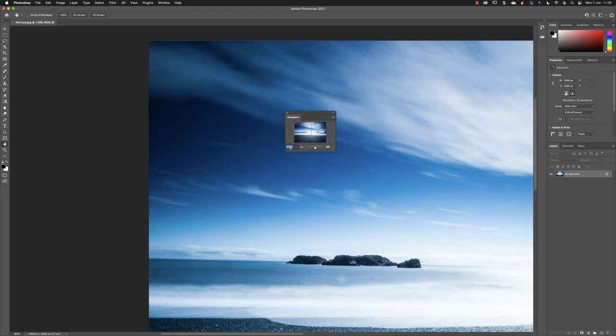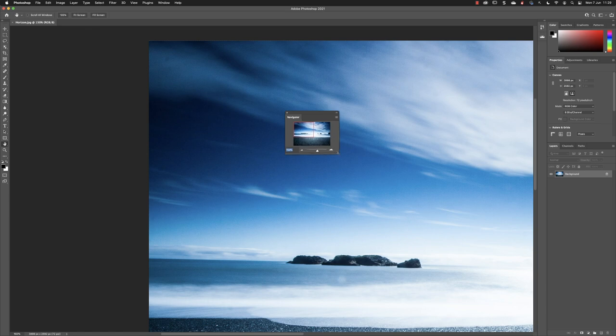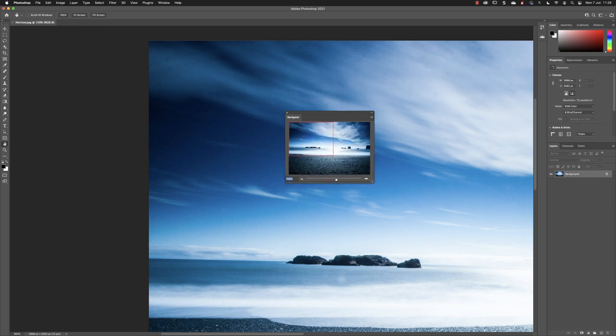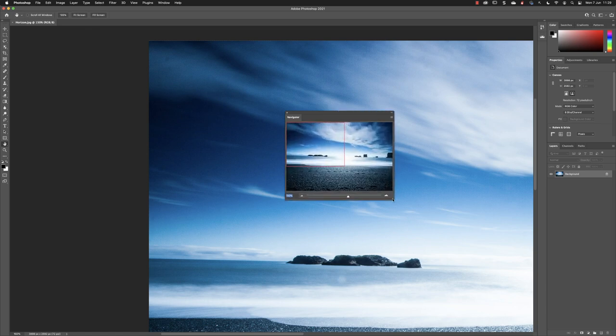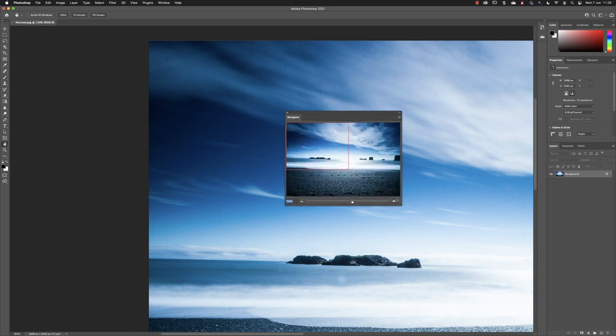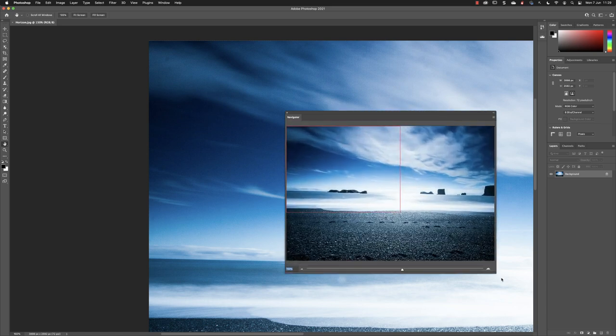You can make this Navigator panel larger by going down to the bottom right-hand side. When you see the double-headed arrow of the scale symbol, click and hold down the left mouse button and drag out to make it larger.